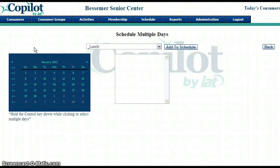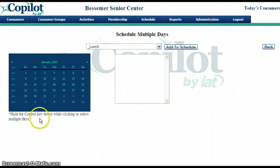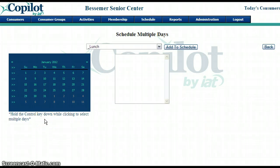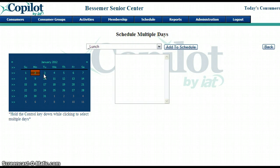After clicking multiple days, we are taken to a smaller blue calendar and right below it says some directions for us. Hold the control key down while clicking to select multiple days. I'm going to hold down my control key and then select the days in January — you can see that they start highlighting in orange.